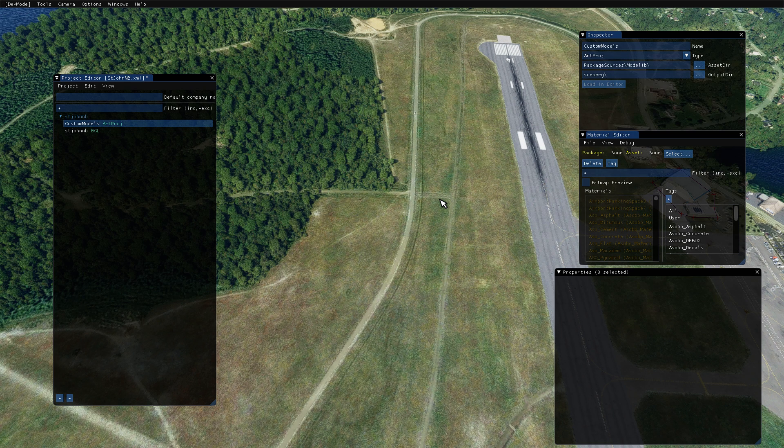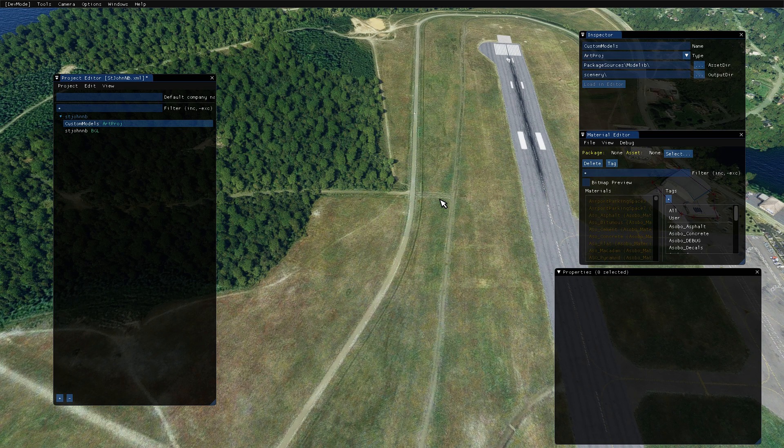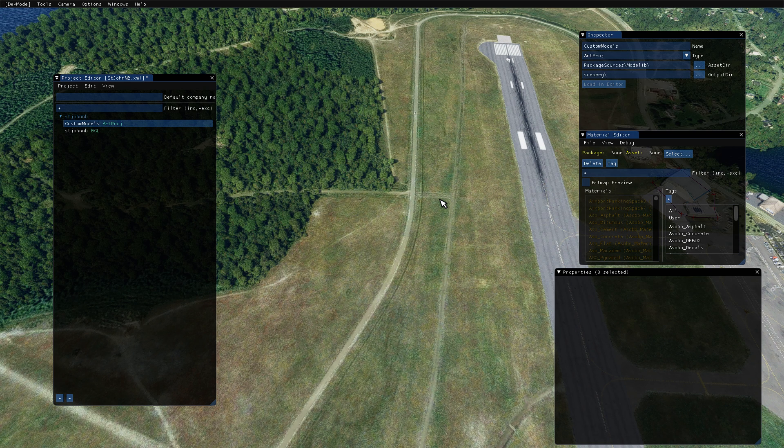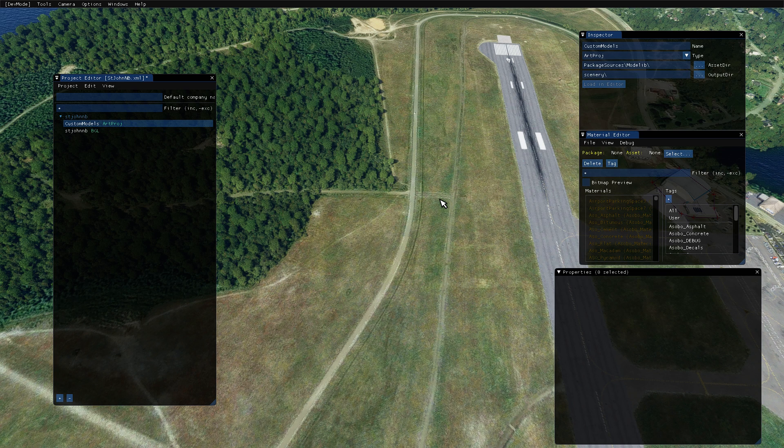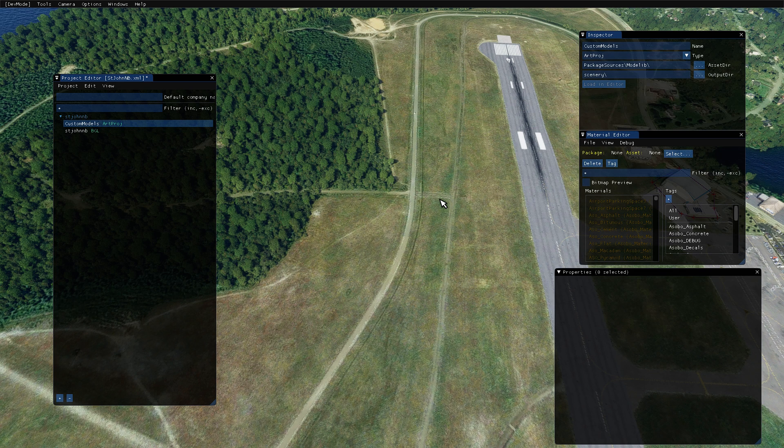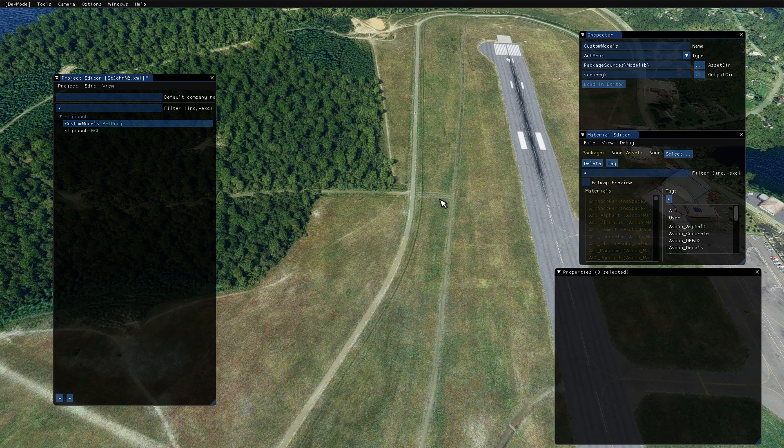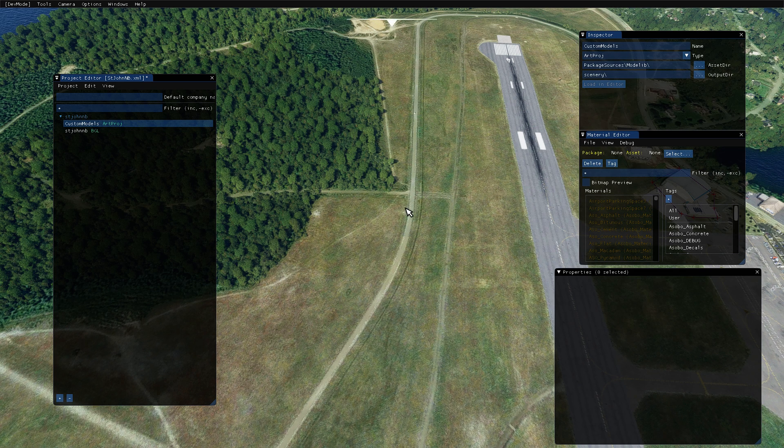Azobo, the developers for Microsoft Flight Sim, made some changes in the last update which actually kind of screwed up a lot of custom scenery.